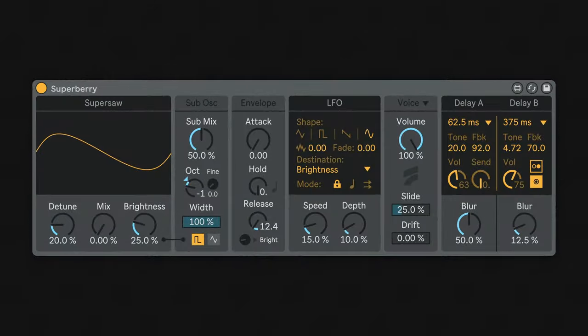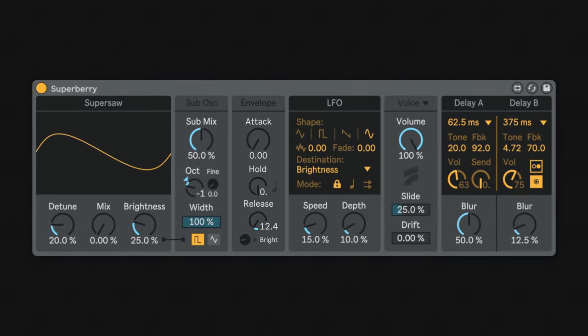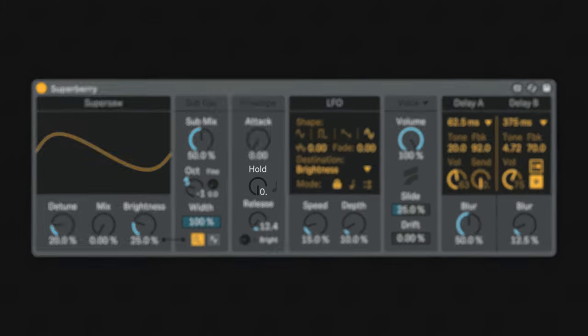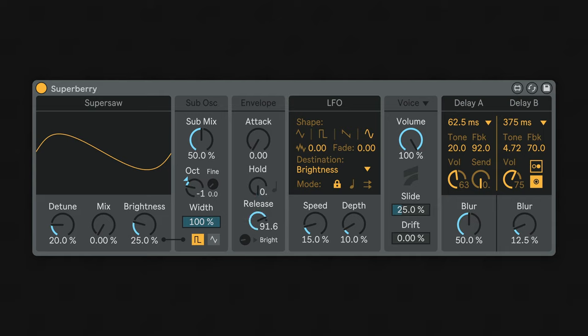Last but not least, we have an amp envelope to control the dynamics of the synth voice. Attack hold release are used to set the fade in time, the duration until fade out, and finally the fade out time itself. This envelope is particularly snappy, and can be set to very short times for dramatic plugs.